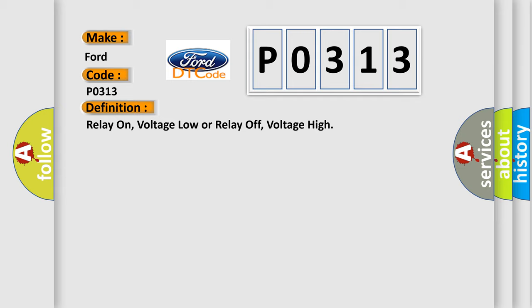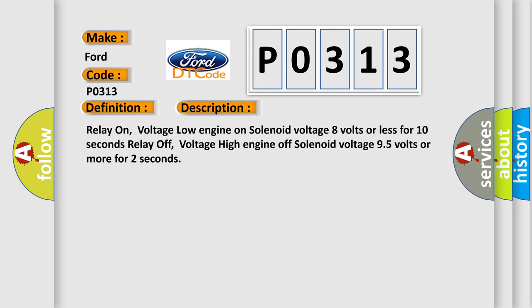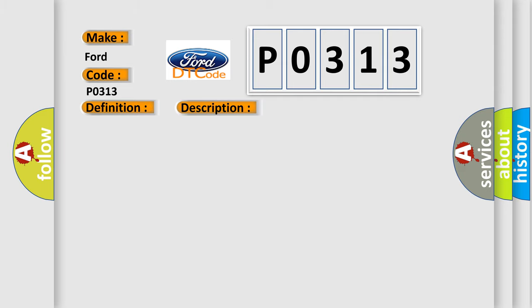And now this is a short description of this DTC code. Relay on voltage low: engine on solenoid voltage 8 volts or less for 10 seconds. Relay off voltage high: engine off solenoid voltage 95 volts or more for 2 seconds. This diagnostic error occurs most often in these cases: faulty relay, harness and connectors, faulty ECS ECM. The Airbag Reset website aims to provide information in 52 languages.